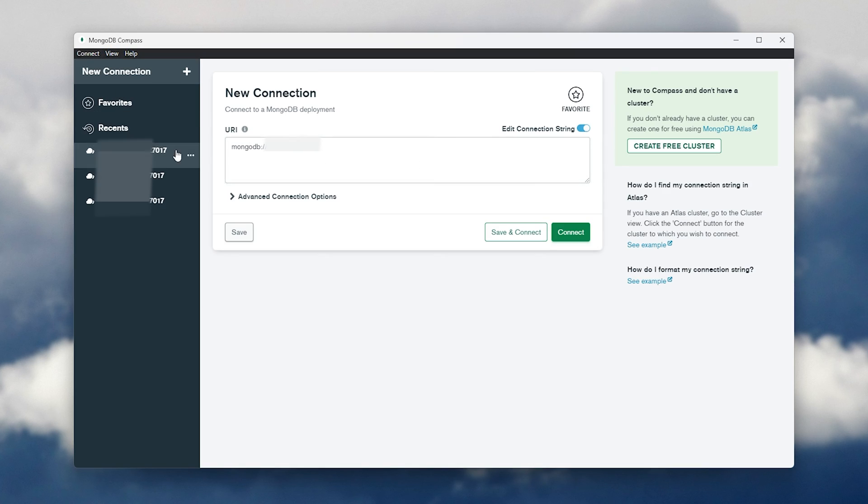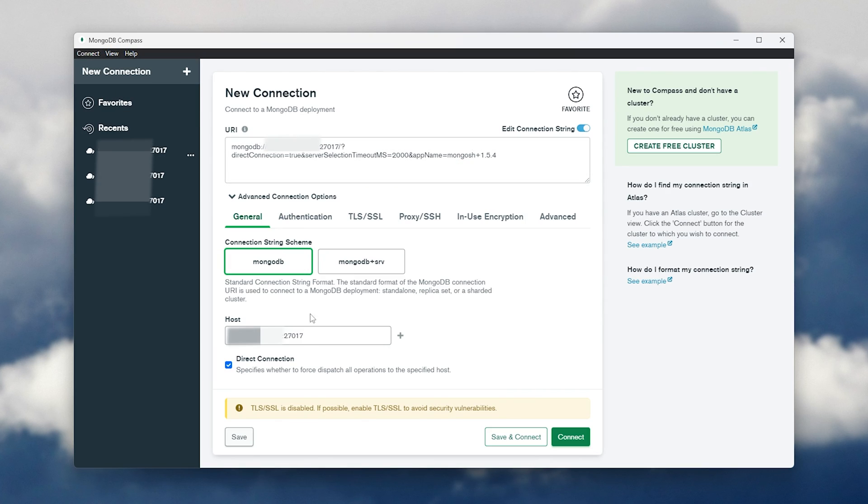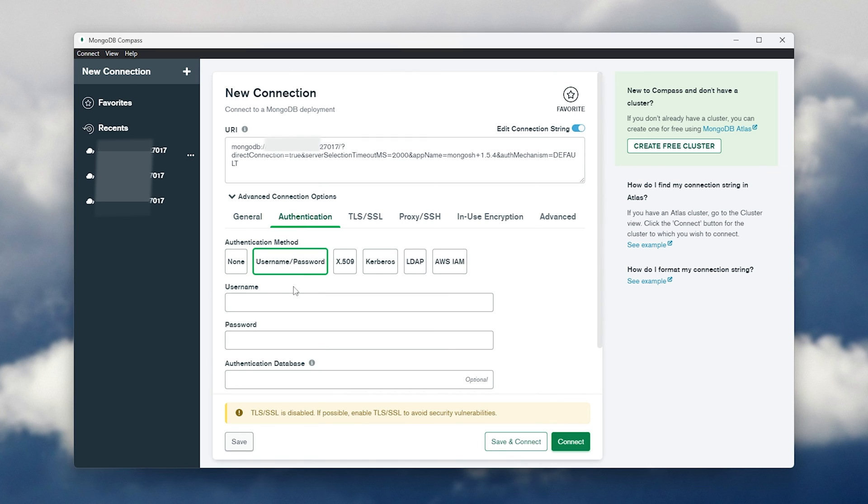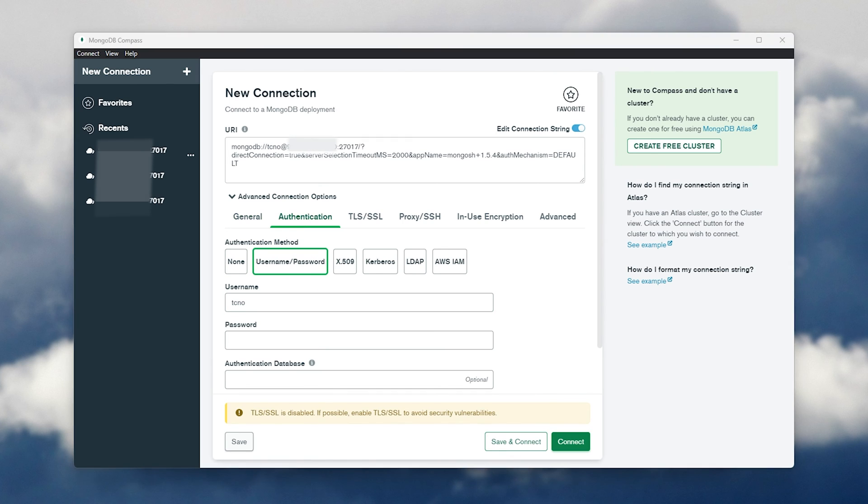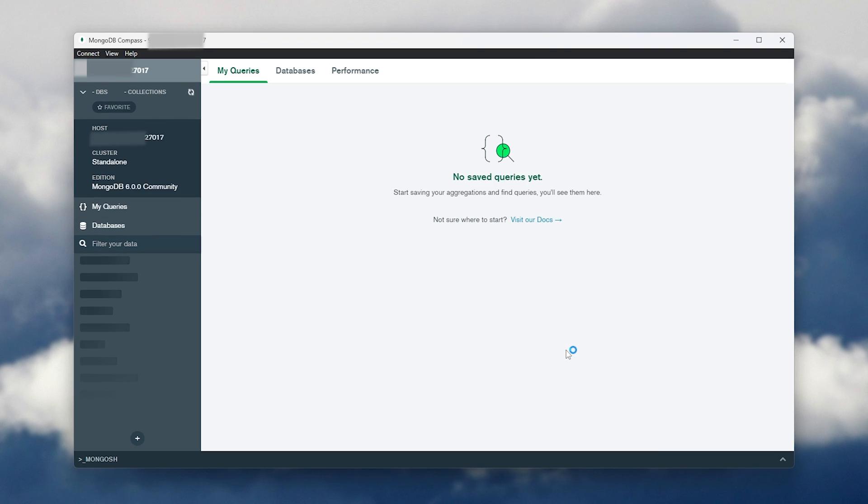So, I can disconnect, click it again, and edit, advanced, authentication, username, password. Now, I can enter the username and password here, then try to connect again. This time, you'll see we connect to it. And of course, it's working as per usual. We now have authentication enabled.